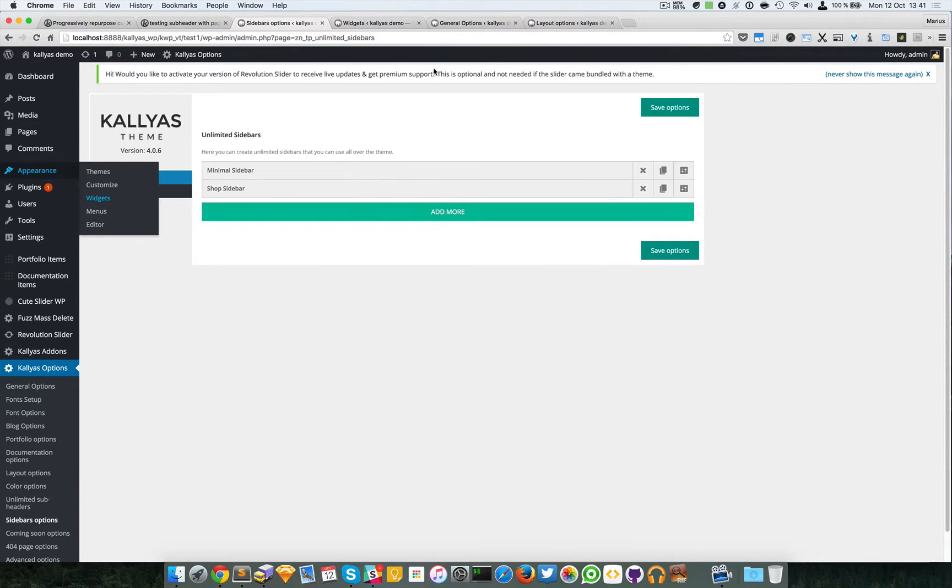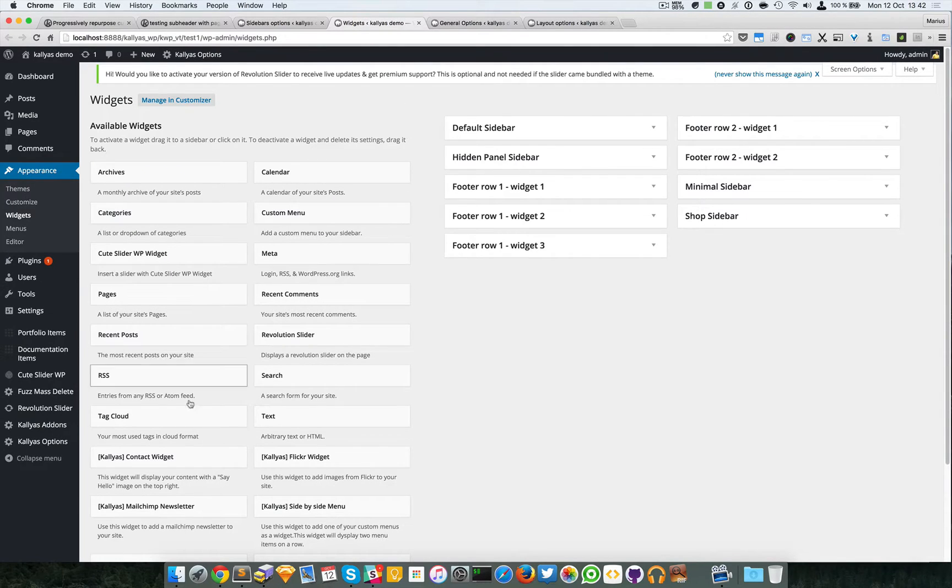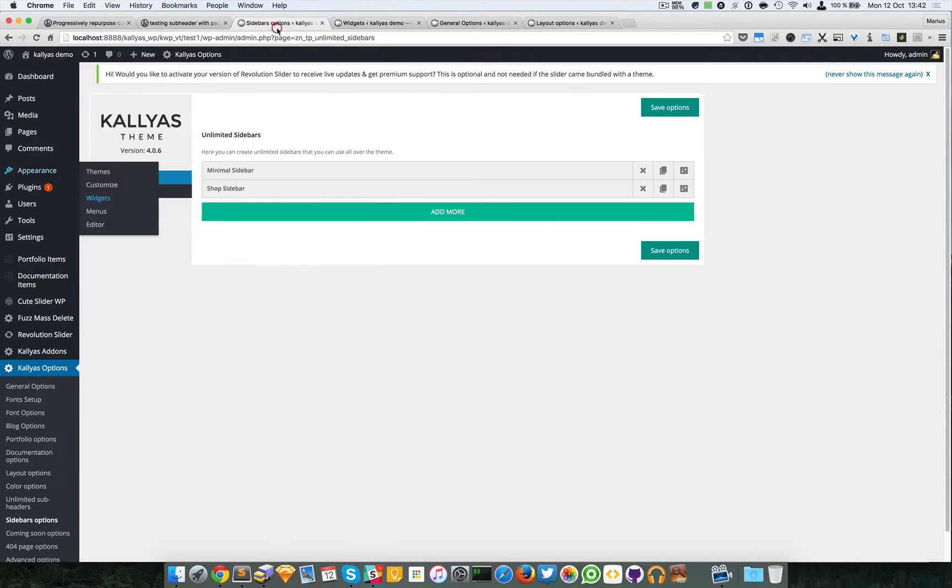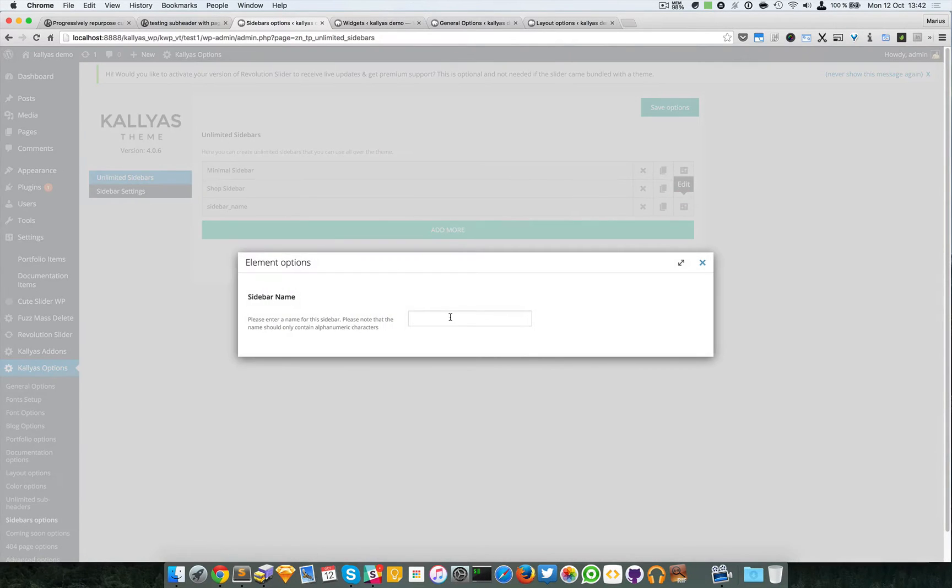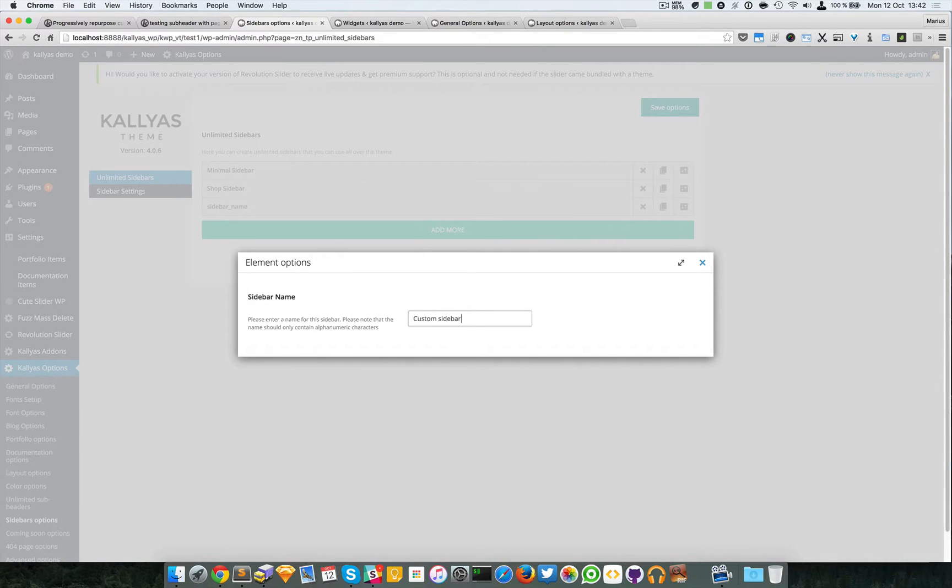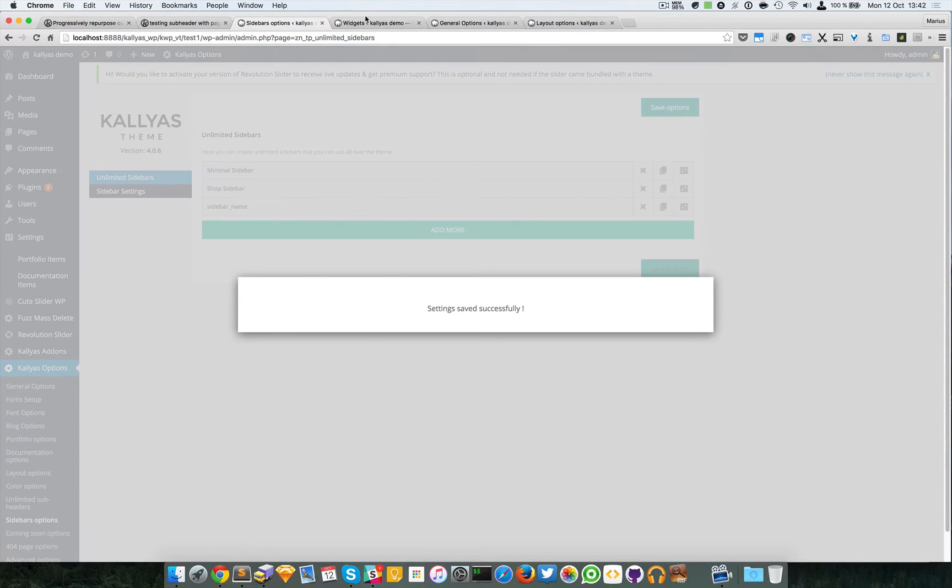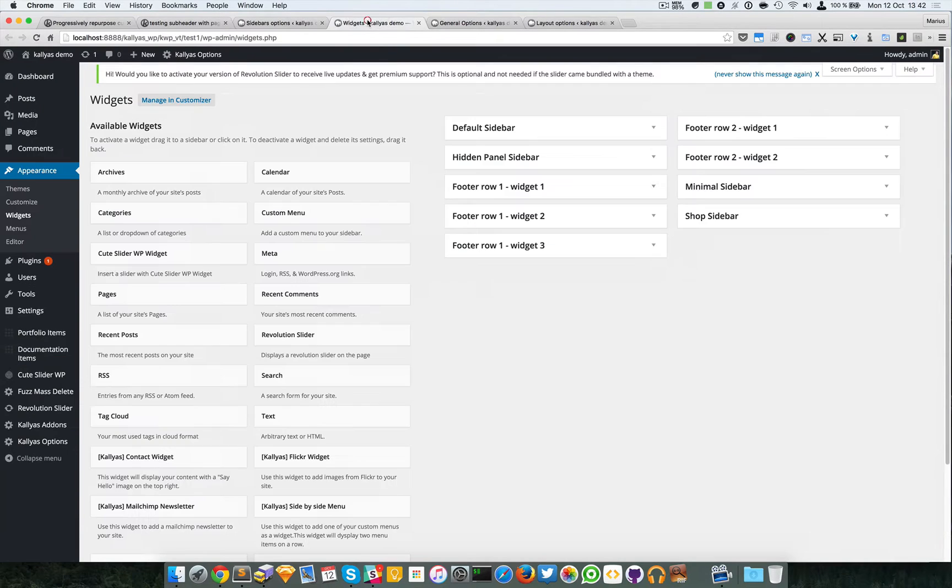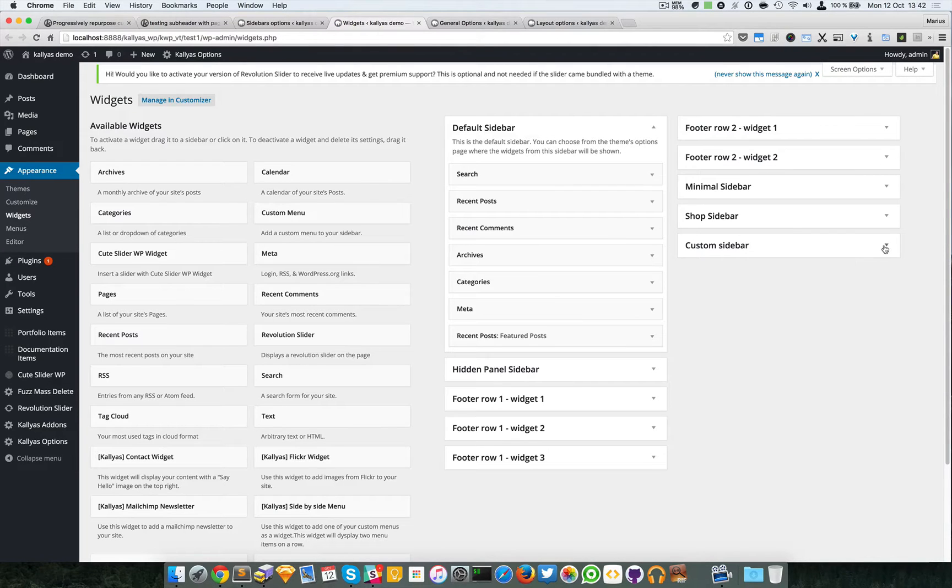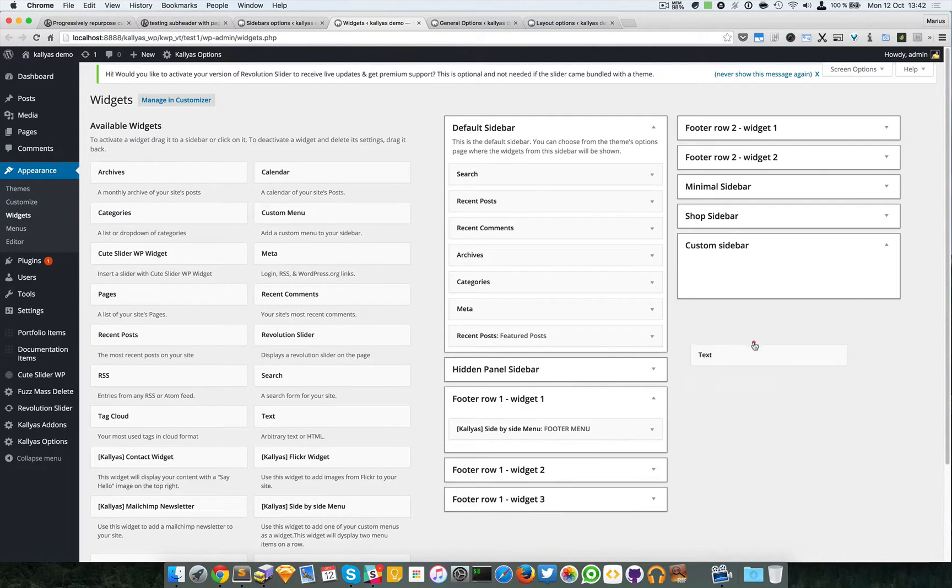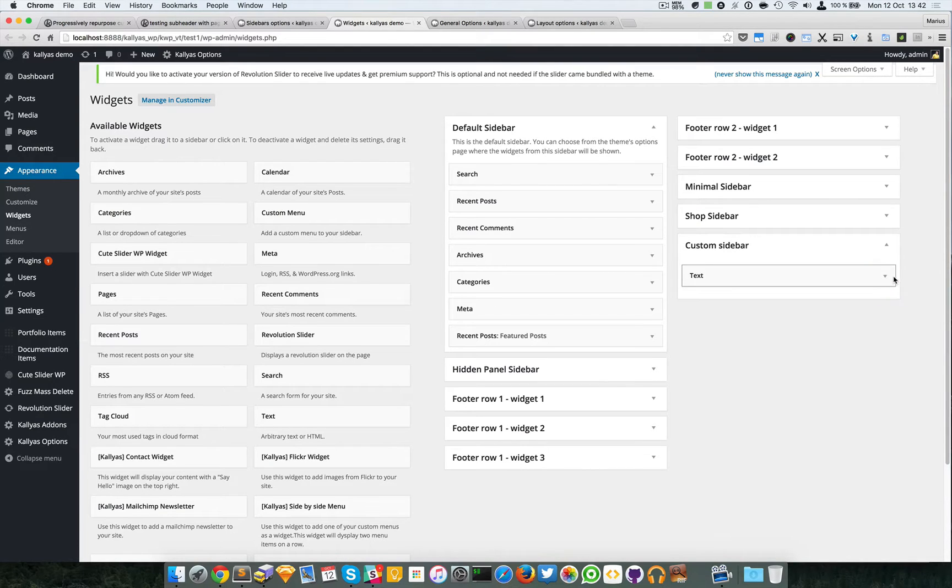When you create a new one you will see it right here and you can add any widget you want. Let me just create one for the demo. Sidebar name: Custom Sidebar. I'm going to save this and refresh this page. As you can see it's added.